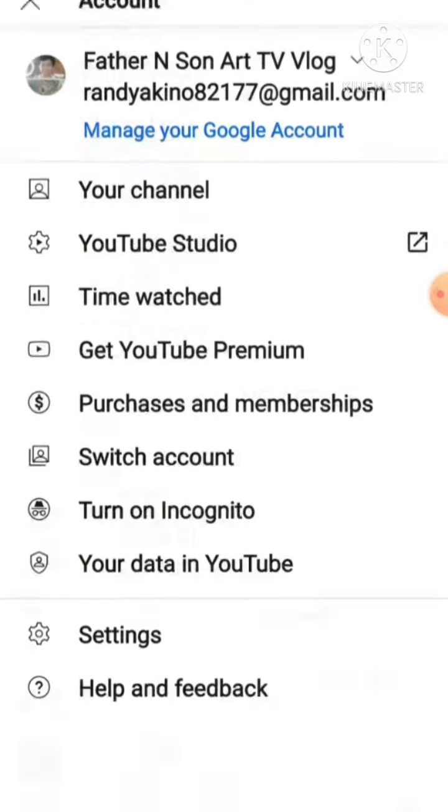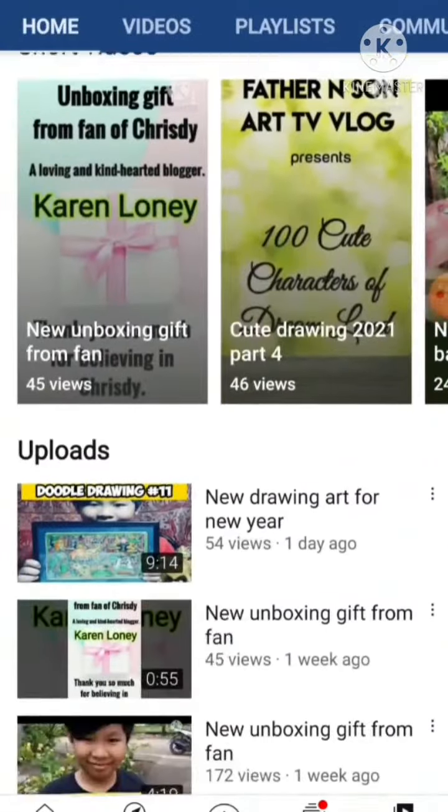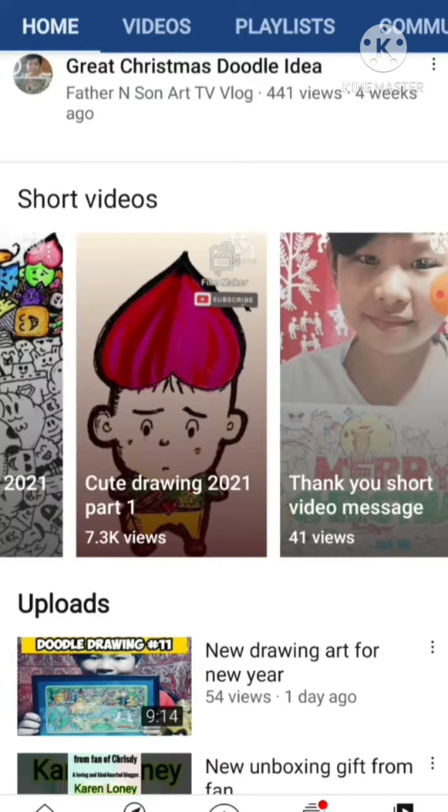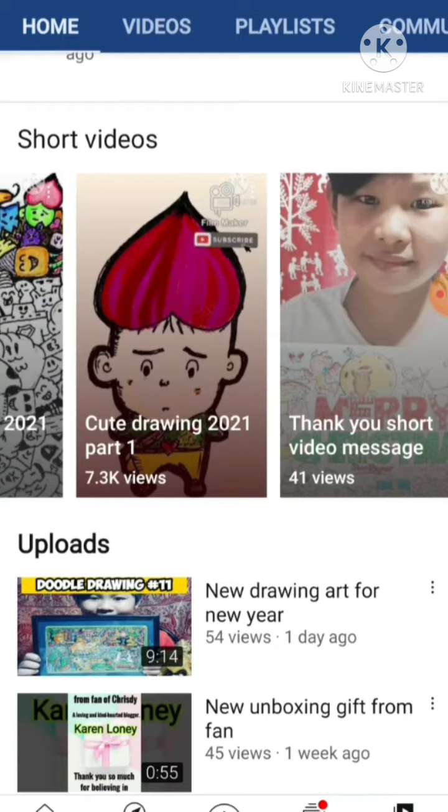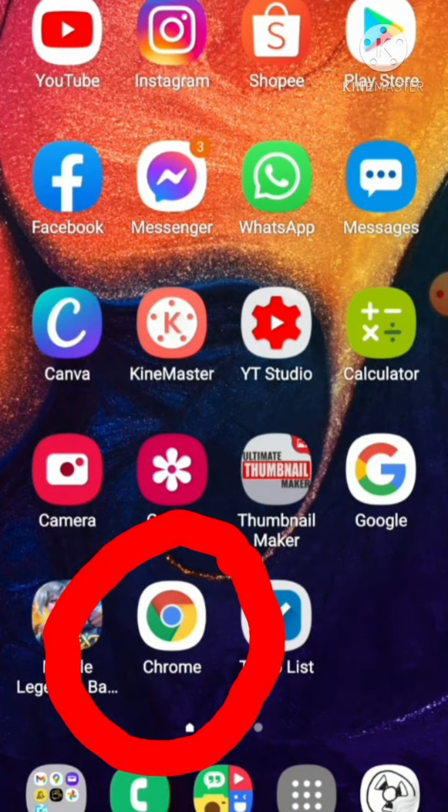I created mine three weeks ago, and some of my short videos have increased views. Like this one, cute drawing 2021 part 1, it increased by 7,000 views. So let's start. First, you need to go to Google Chrome.